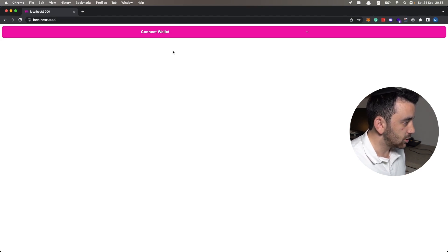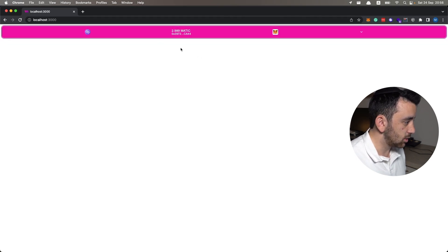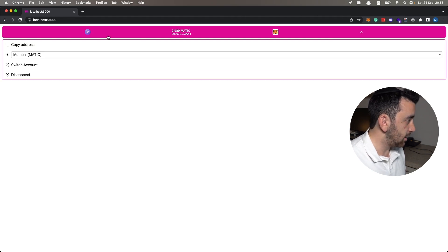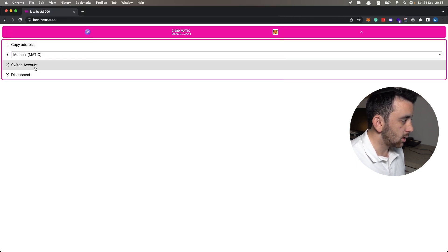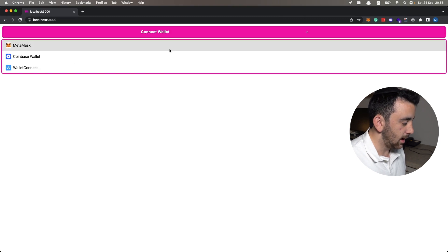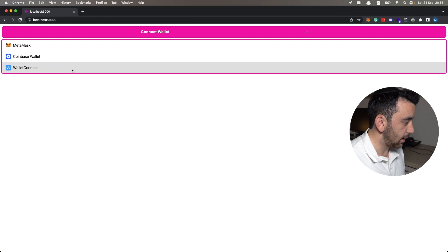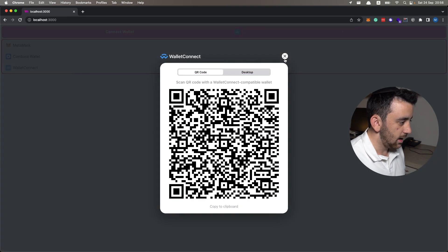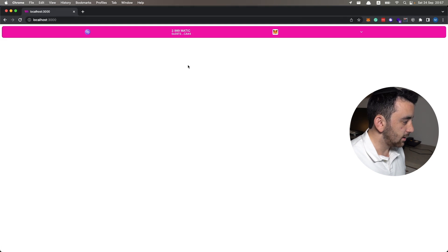In localhost you can see it comes with this connect wallet button — it's automatically set to 100% width, which is why it's so wide, but we can change that. This connect wallet button is really cool: it allows me to connect my MetaMask wallet, copy the address, switch to whichever chain I want, switch accounts within the wallet, and disconnect. The same works for Coinbase Wallet or any wallet that WalletConnect supports.